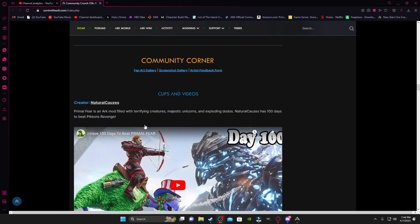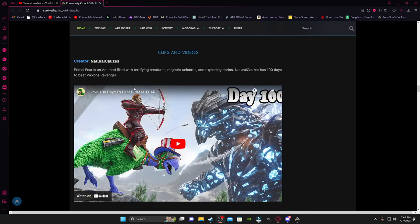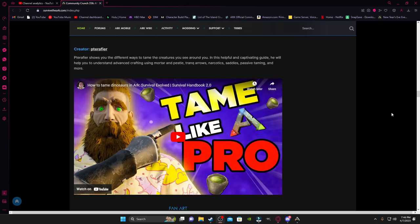But anyway, into the community corner, we got some creators here. They got featured videos like Natural Cause here who did 100 Days in Primal Fear, and Pat Furher who made a video on how to tame dinosaurs like a pro. Too bad I already do it like a pro. It's just I do it with style.